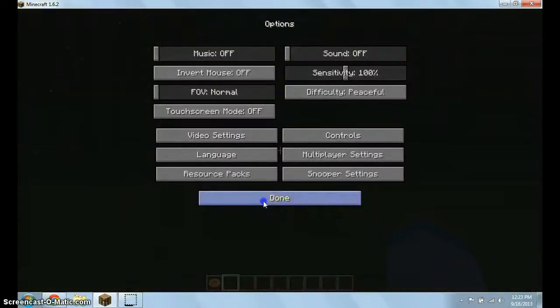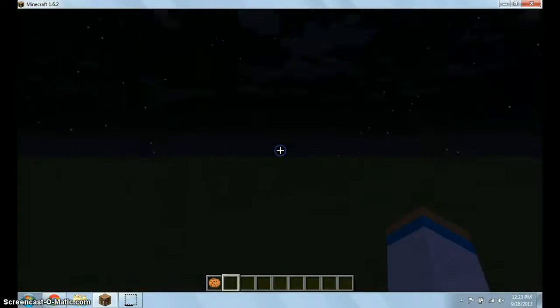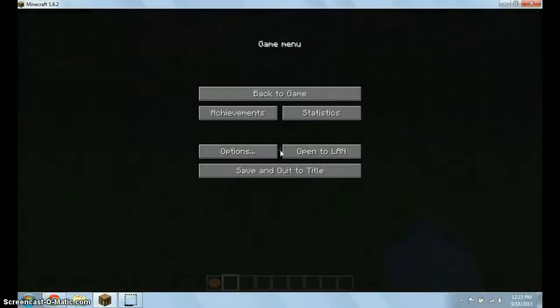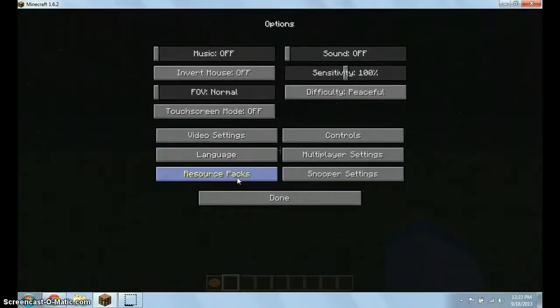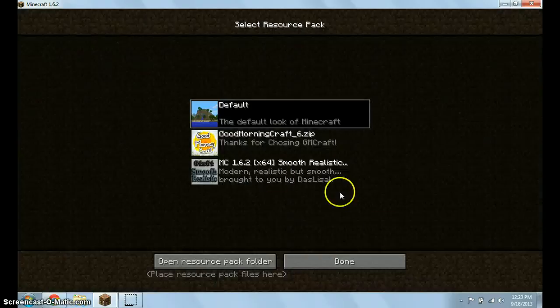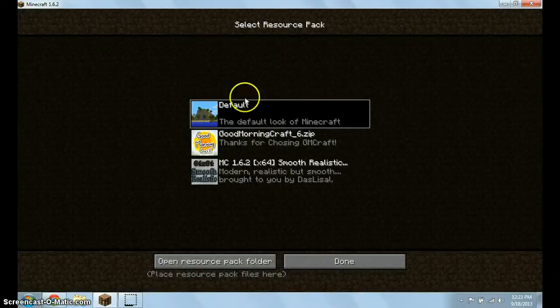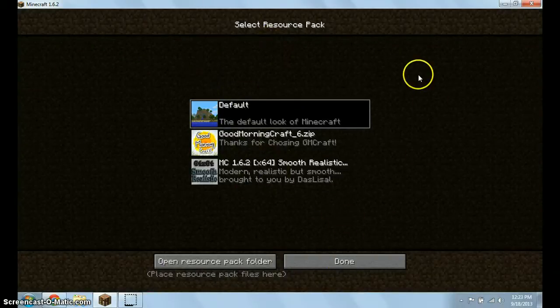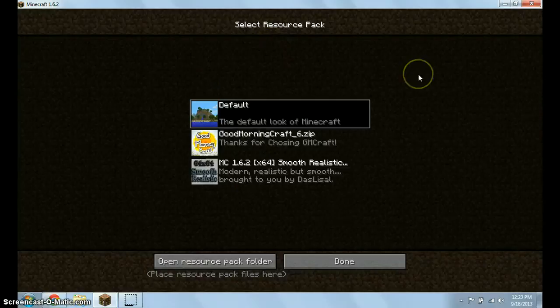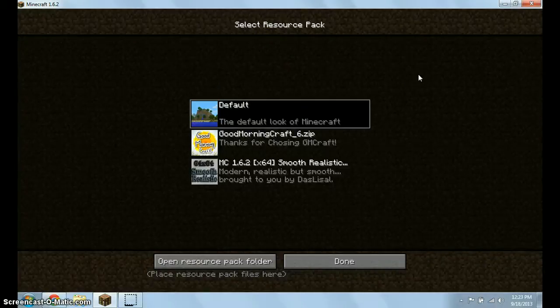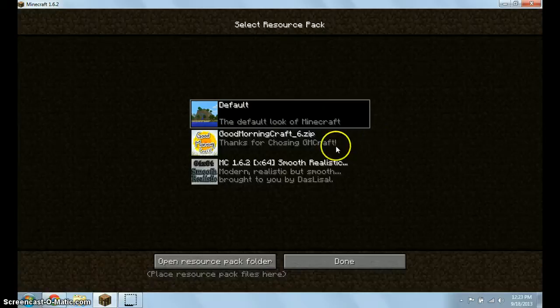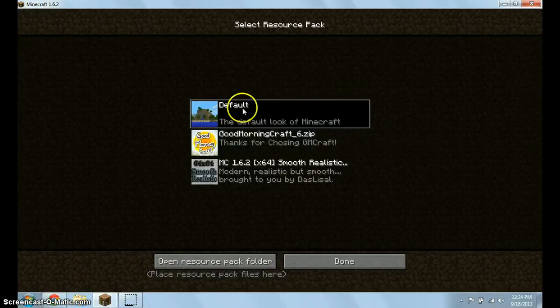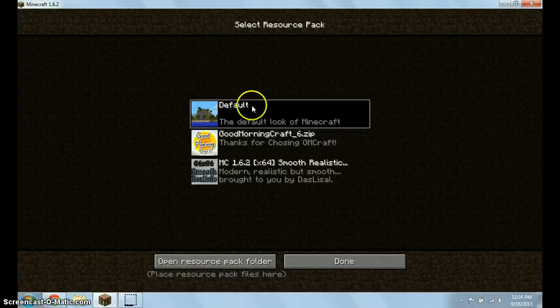So first of all, you're going to press ESC or escape and then you go to options and then resource packs, because now it's called resource packs, not texture packs. This is basically the list of your resource packs. But if you don't have any resource packs, then basically, they have to have the default one at least.